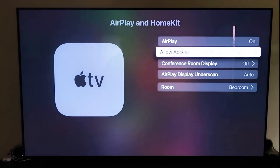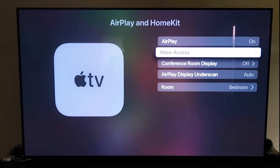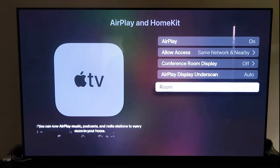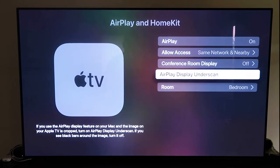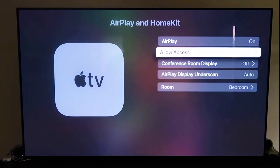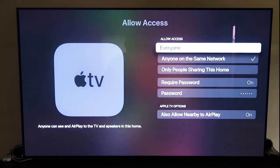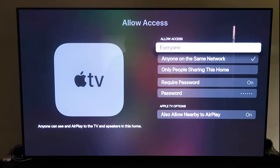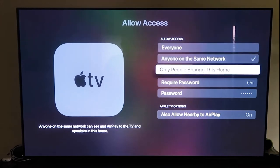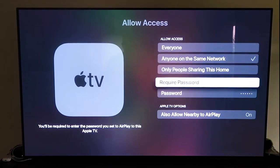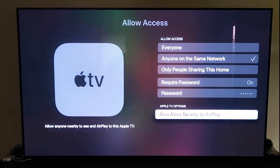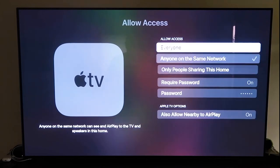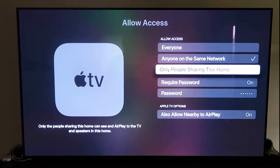And it'll ask you to name your Apple TV 4K to whatever room that you have it in. And then here on the allow access, there's a few different options here that you can choose. You can go to everyone, anyone on the same network, only people that are sharing this home, require a password on. And then you'll create a password and then also allow nearby the AirPlay. So that's all based on preference on whichever one that you want to do.